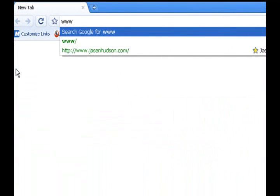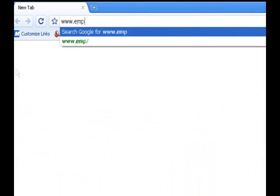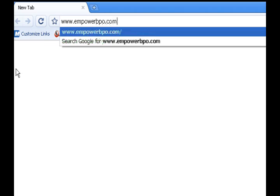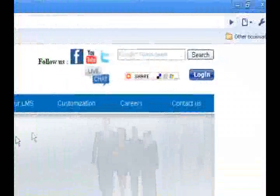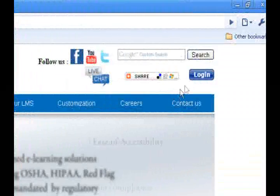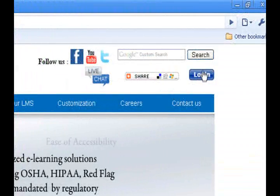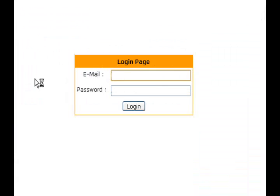Go to www.empowerbpo.com. Log into the site and enter your email and password.